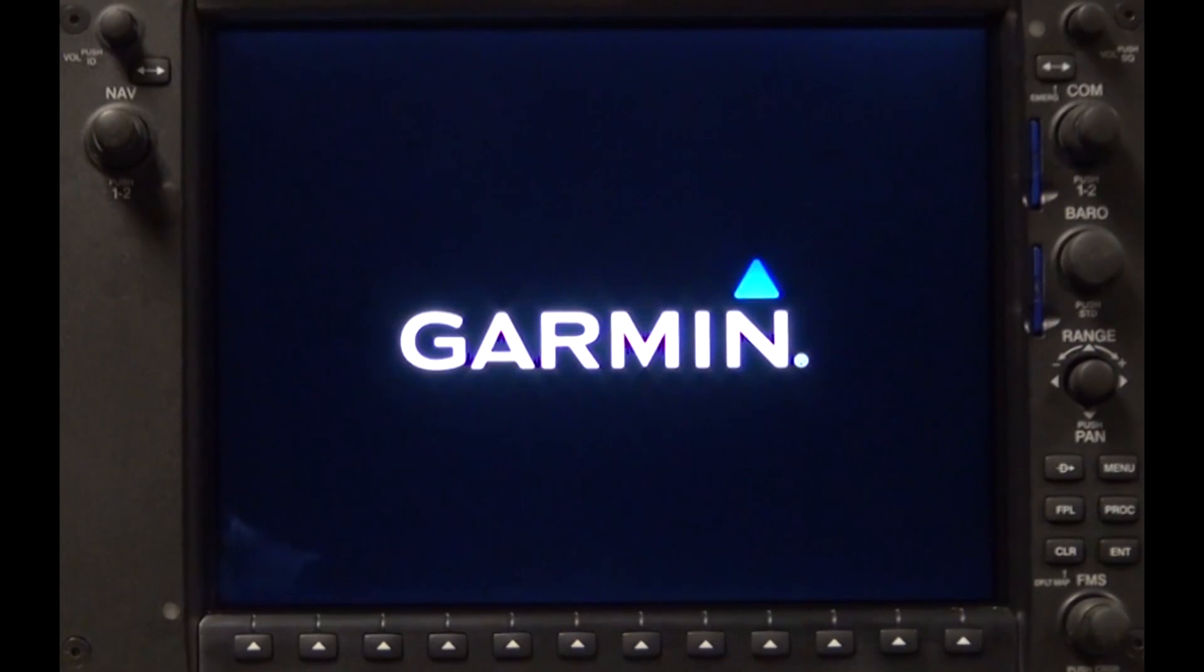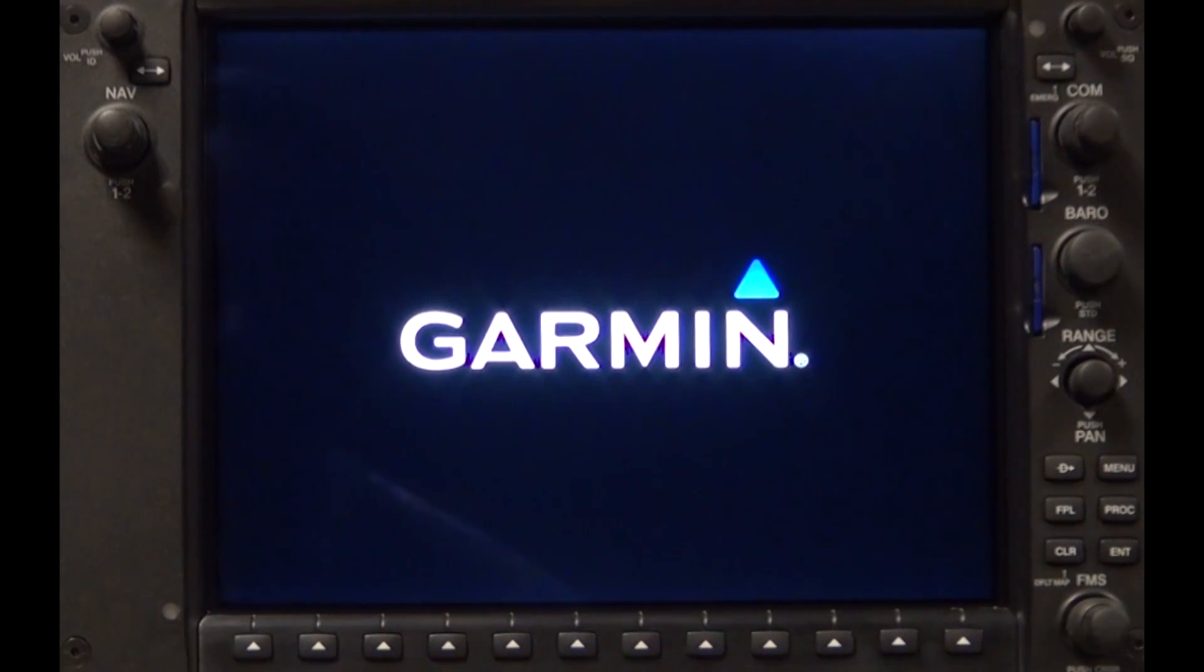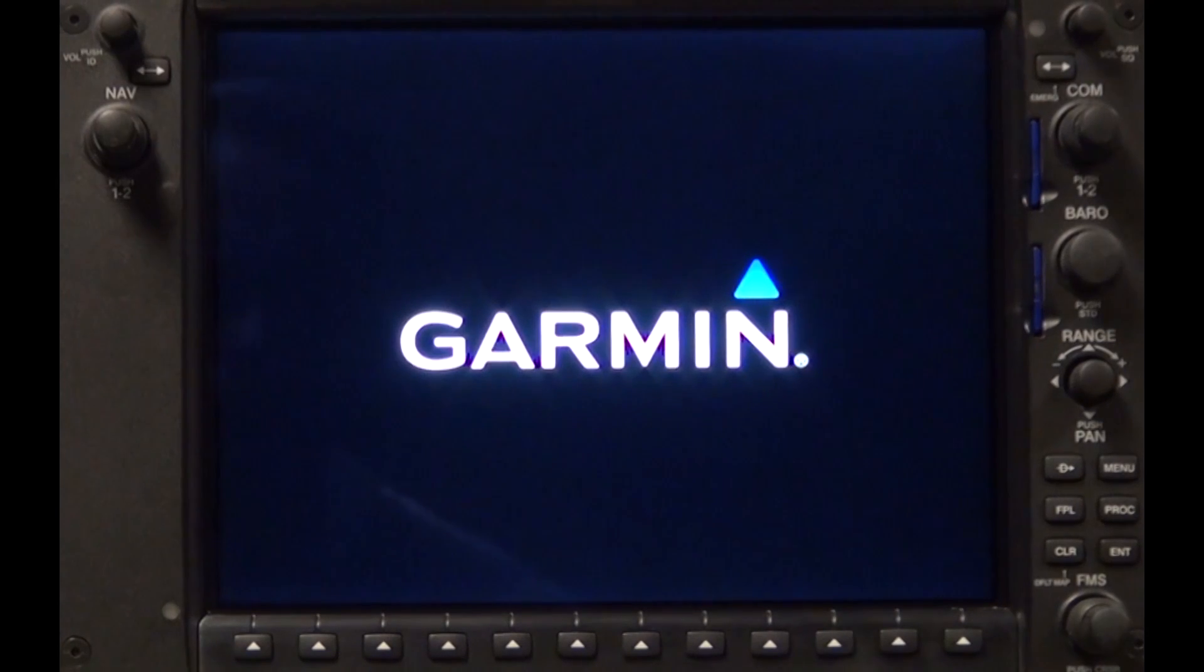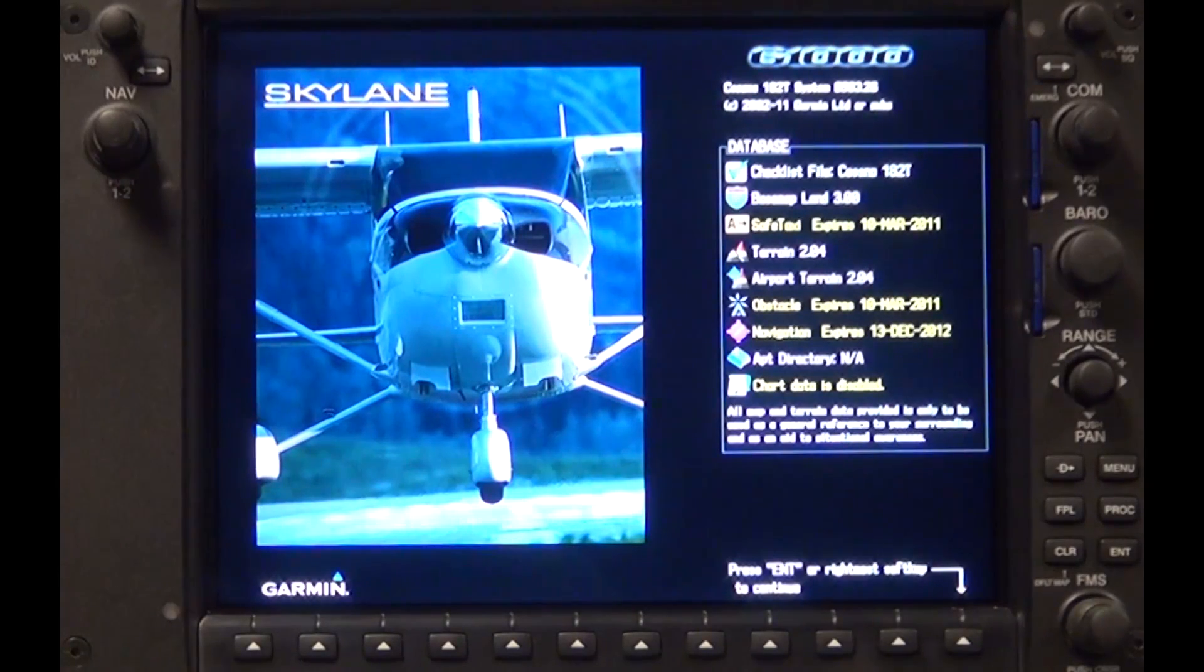Install the SD card into the top slot of the MFD. The electronic checklist can be used in conjunction with Garmin's data logging function on this same SD card. Check the electronic checklist functionality by switching the master and avionics power to the on position.